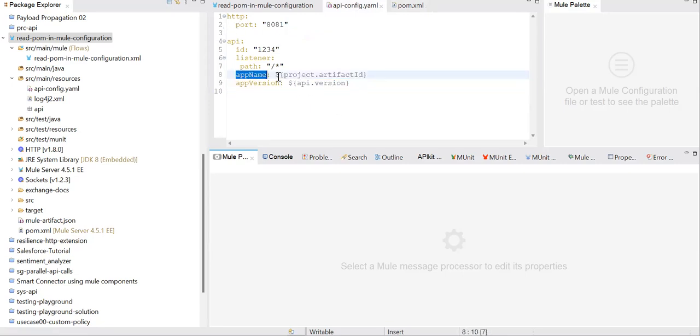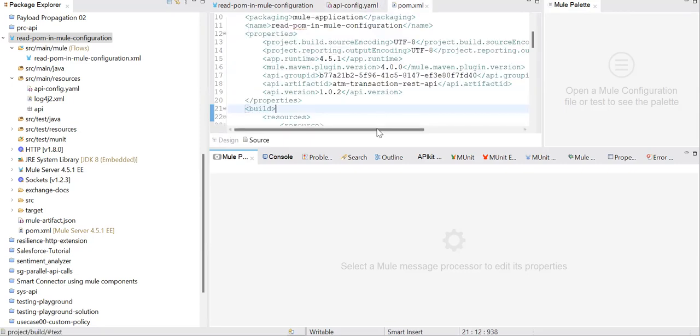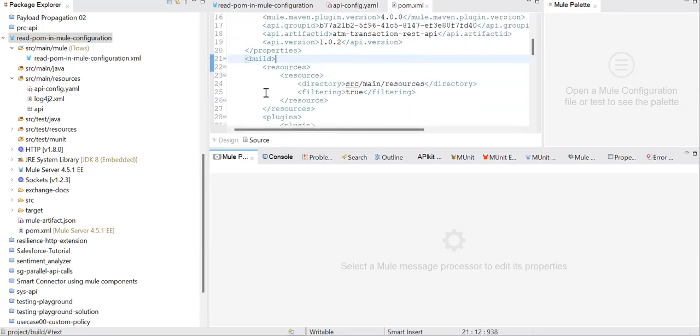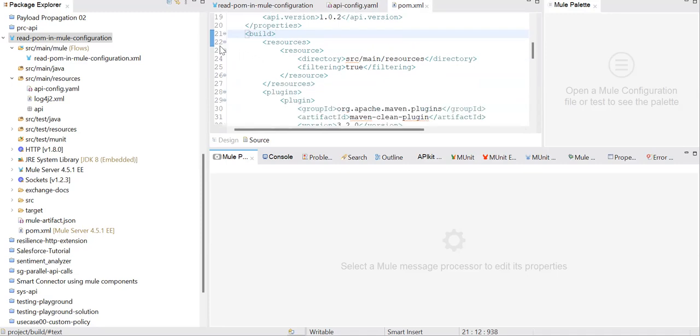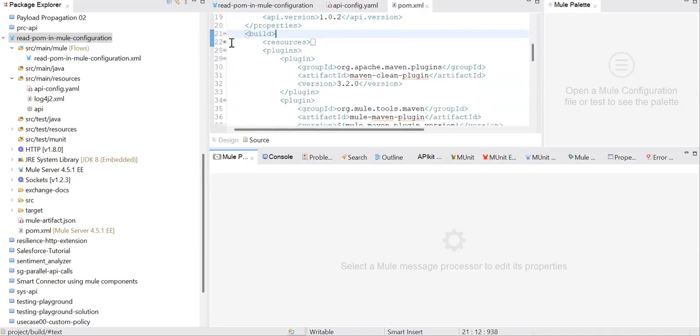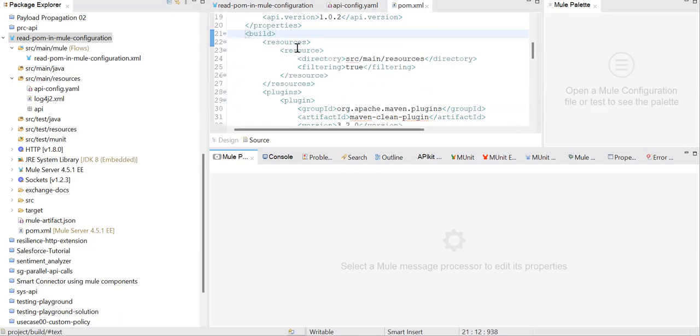Let me show you. In the build section, you can go ahead and add this Maven resources plugin over here. These resources are actually divided into two parts: main resources and something called test resources.